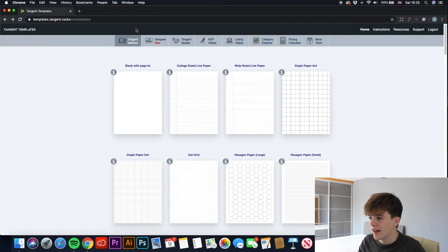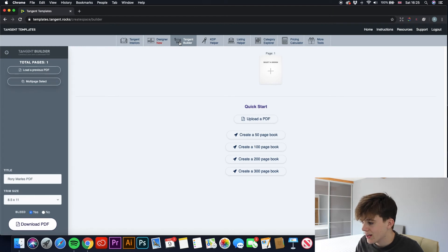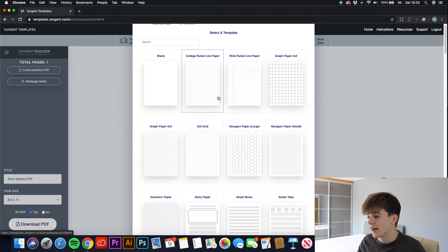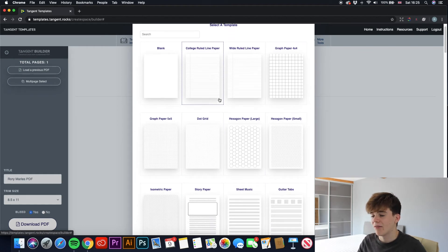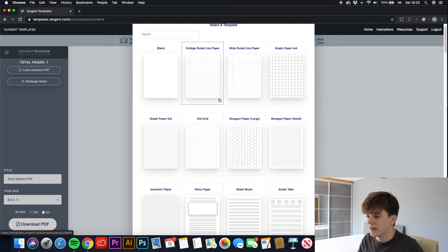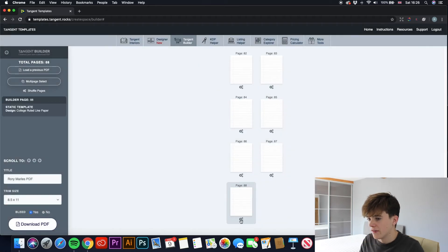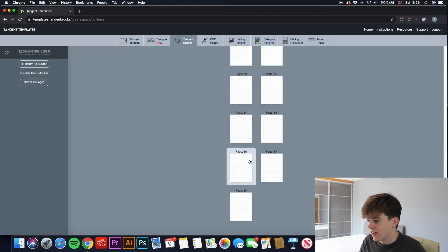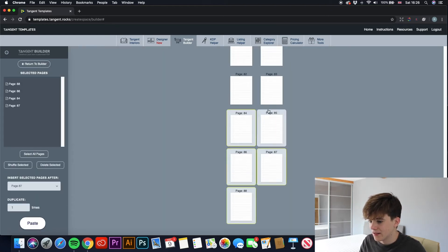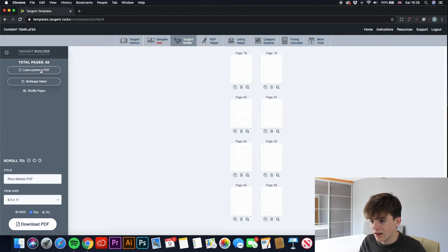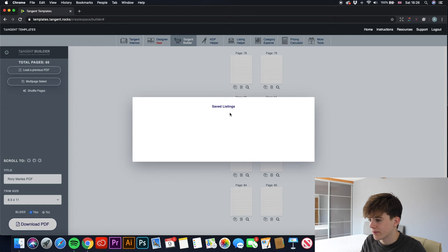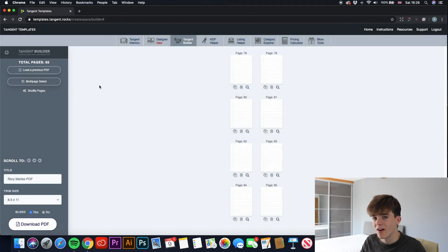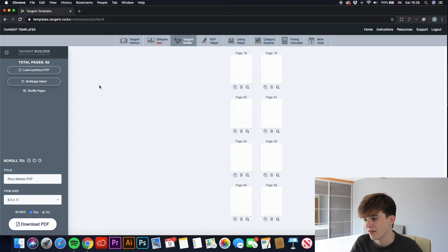So if we go over to the next tool, Tangent Builder. I'm not entirely sure what this can do, but let's just have a look. Okay, so this looks like if you wanted to have a college ruled and dot grid notebook, so like college ruled on one side, dot grid on the other page, it looks like this is where you can do that. And yeah, there's many different things it looks like you can add. I mean, I've had Tangent Templates for a while now and I still don't know all the things you can do. There are many different things they have inside their software which you can use to increase your sales.